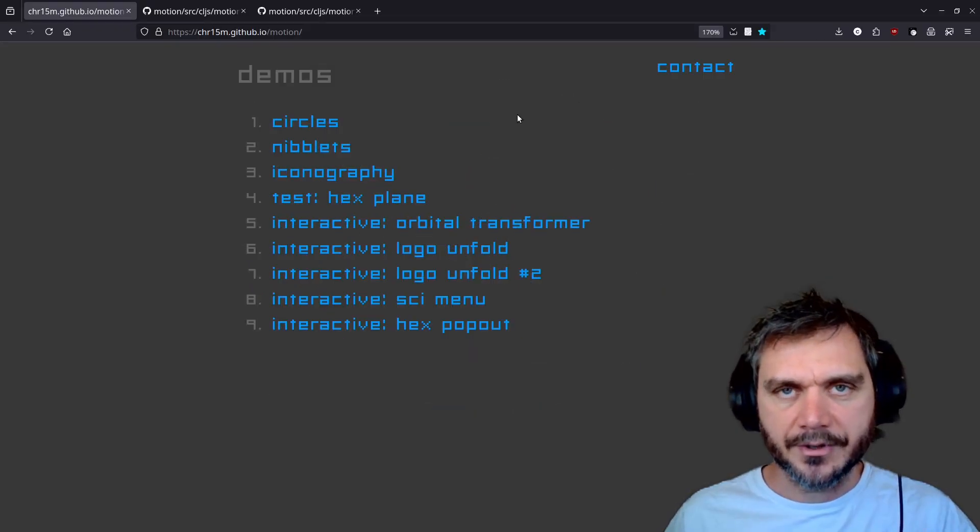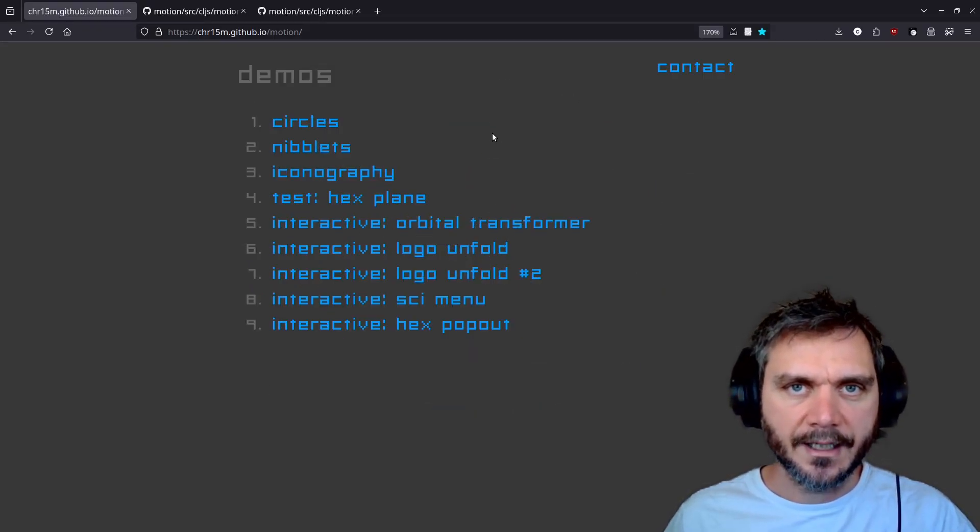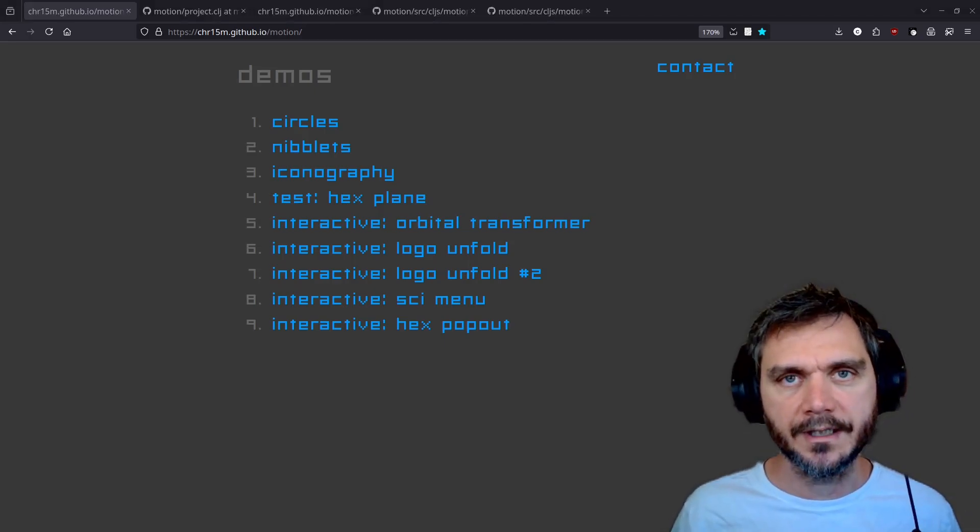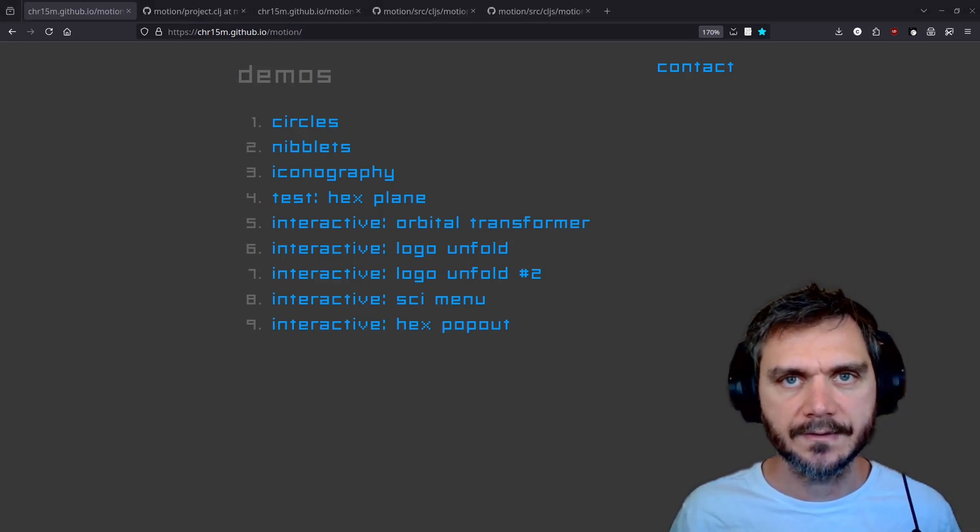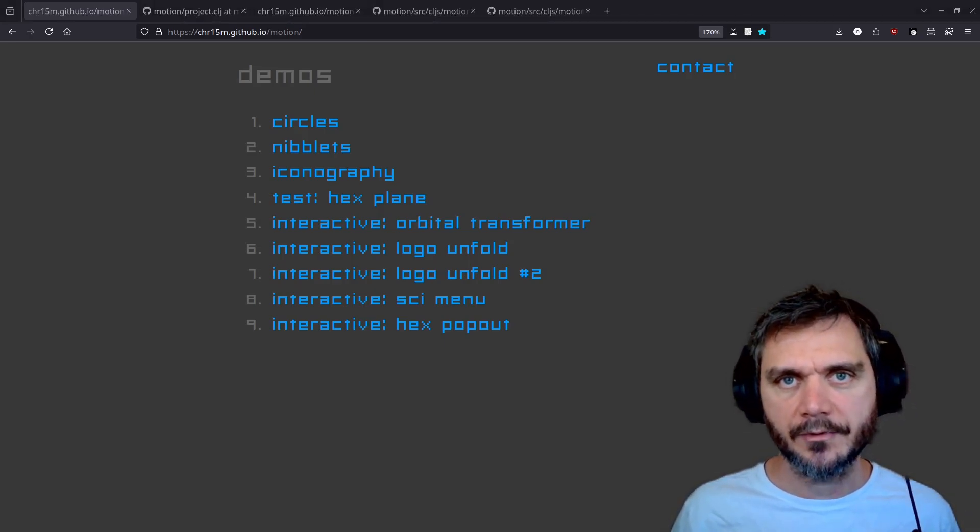These are some different motion graphics demos I've built using ClojureScript and Reagent and SVG technology. The great thing about this approach is you don't need many dependencies, just a web browser and ClojureScript with the Reagent library.